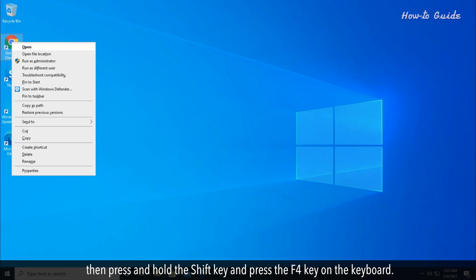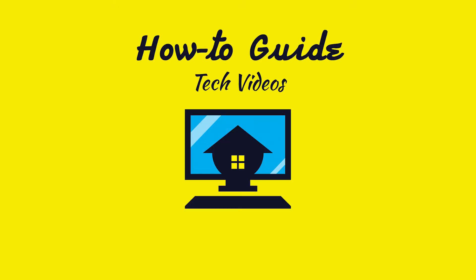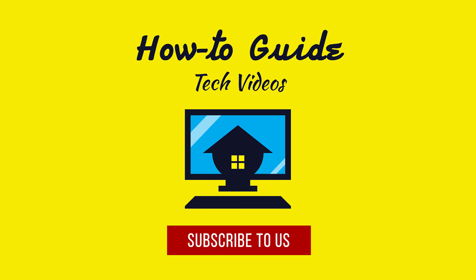Hope this was easy to follow. Thank you for watching this video. Please subscribe to our channel.